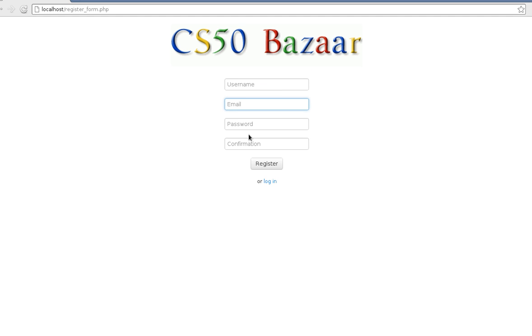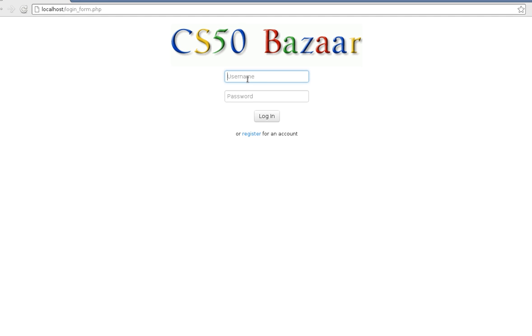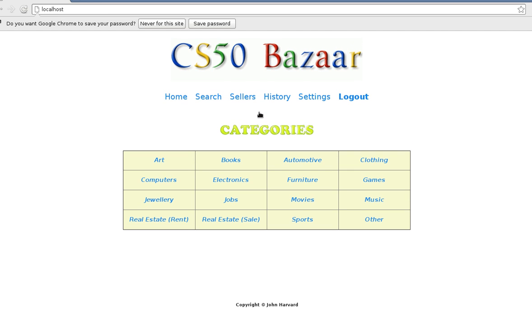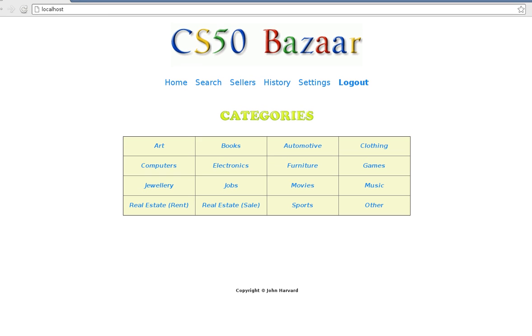If you're a new user you can register and you get an email with the details. I'm already registered so I will log in to the website. The website is divided into different categories of stuff you want to buy and sell.